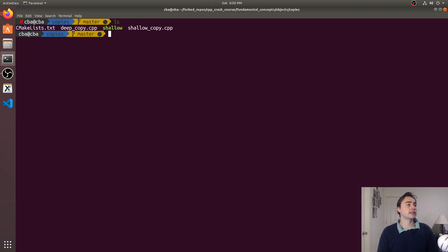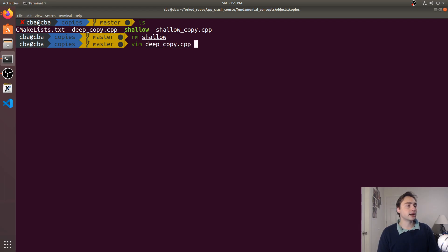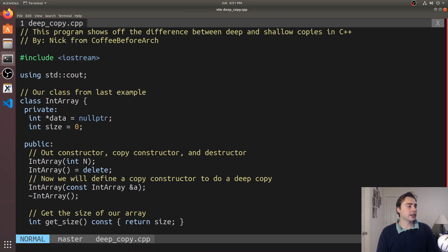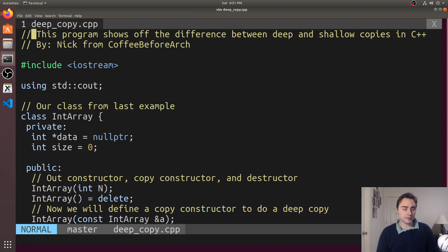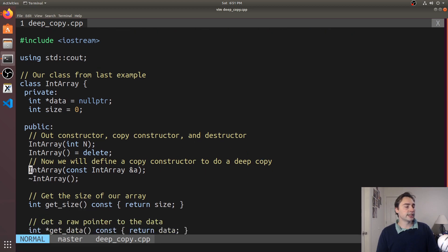We have to be careful about these things, we have to know the difference between a deep copy and a shallow copy. So now we know what a shallow copy is, let's get into a deep copy. Let's go ahead and open up deep_copy.cpp.